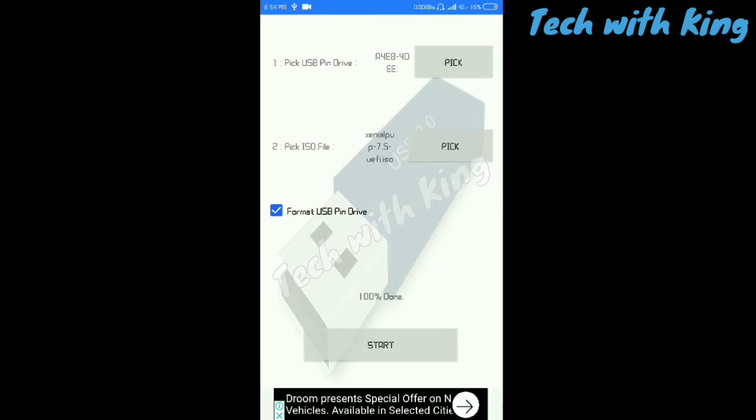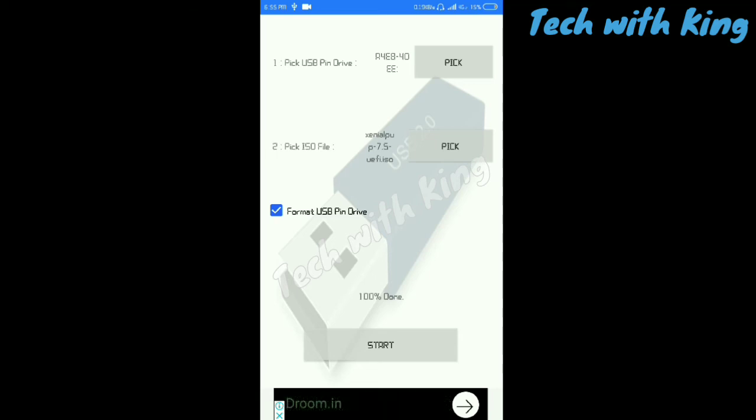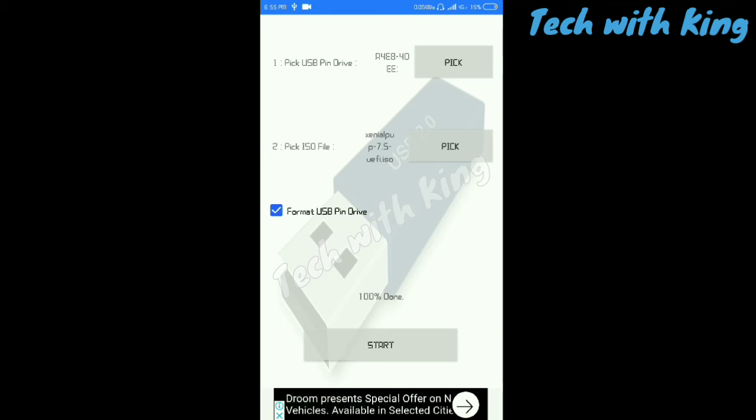So after 100% is done, take out your pendrive from your mobile phone and plug it to your PC. Make sure in BIOS settings your USB is as first boot. Now boot your PC, 100% your PC will boot. If it doesn't boot, then change the USB or change the ISO file. If it works, then let me know in comments.